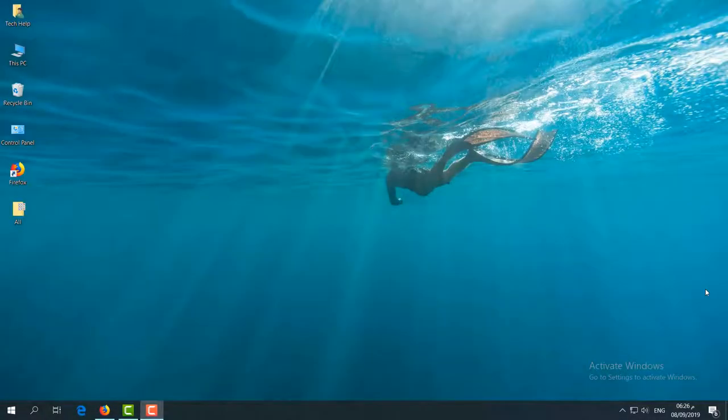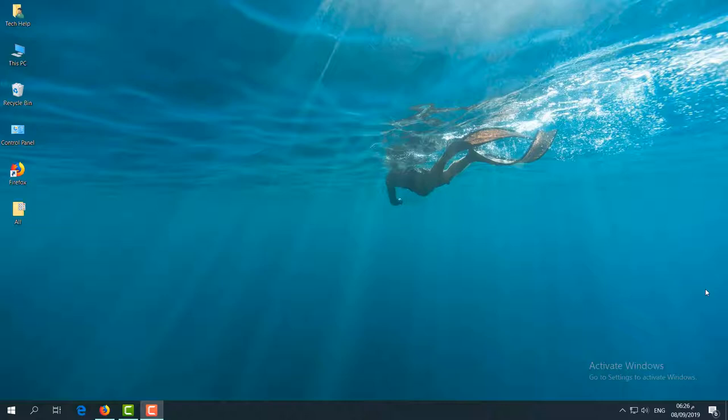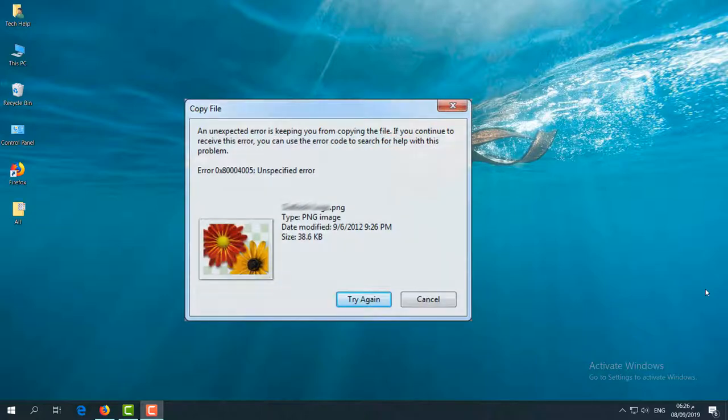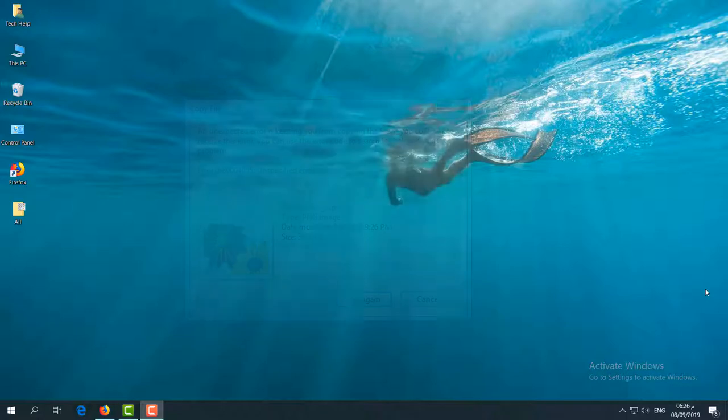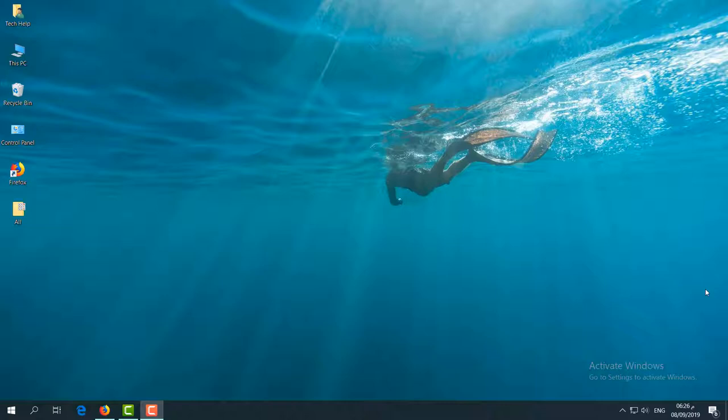Hello and welcome back to another tutorial. Sometimes when we want to copy or paste files, maybe move them from our pen drive or hard disk, we get an error like 'an unexpected error is keeping you from moving the file.' In this video, I'm going to share with you how you can fix that issue. So let's take a look at how to do that.